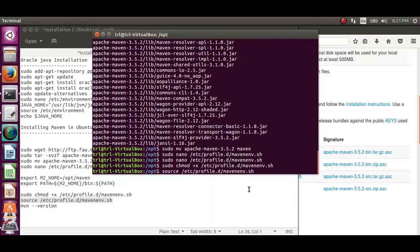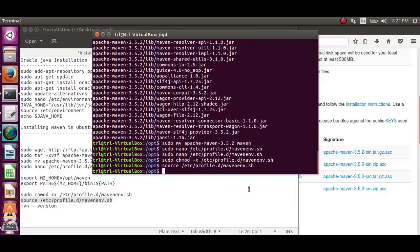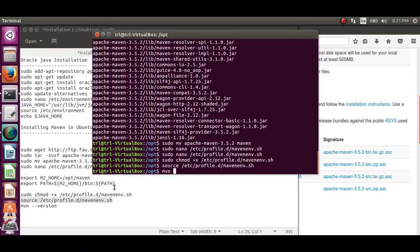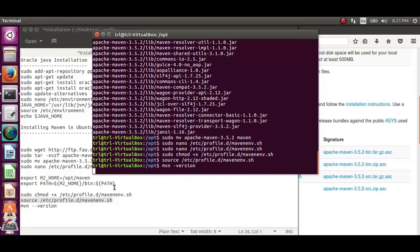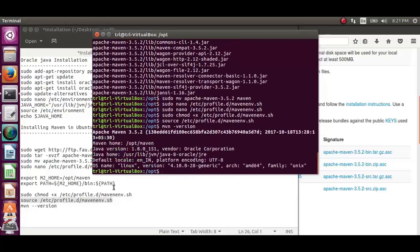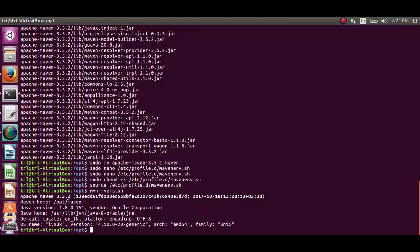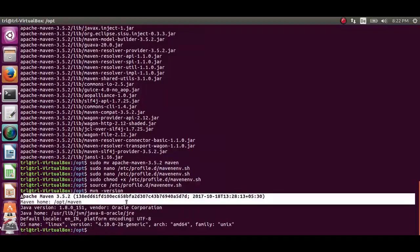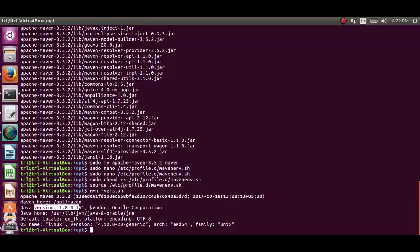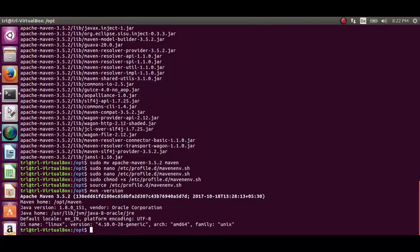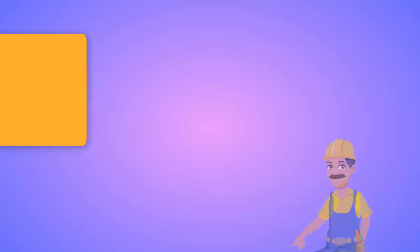Now, as we have configured Apache Maven, let's check the version using the last command, which is MVN hyphen version. As you can see, Apache Maven 3.5.2 has been installed and configured. So, everything is working fine. We have successfully installed Apache Maven 3.5.2.